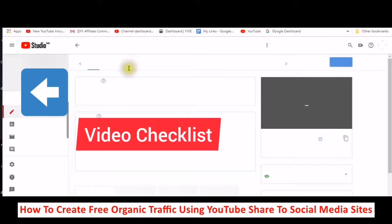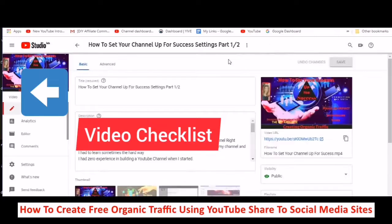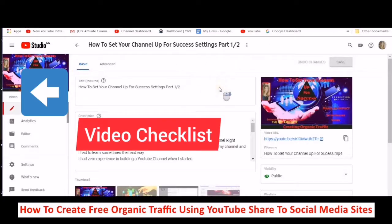We are going inside YouTube Studio Beta. The reason I am doing this first, before I am even starting to show you how to create organic traffic, is because you really need to get these programs set up for yourself.